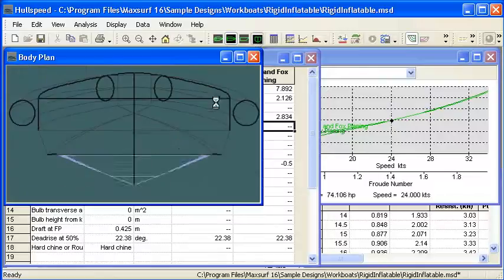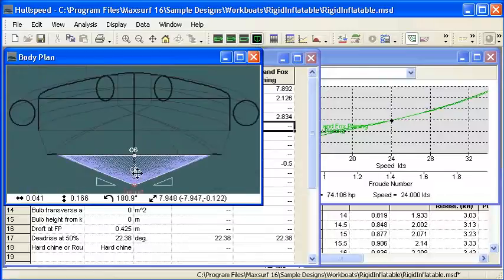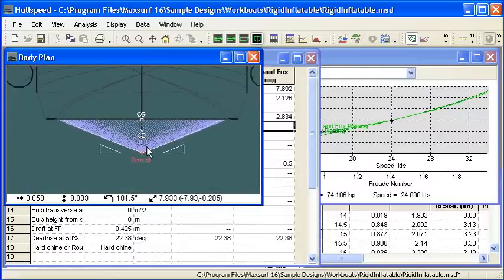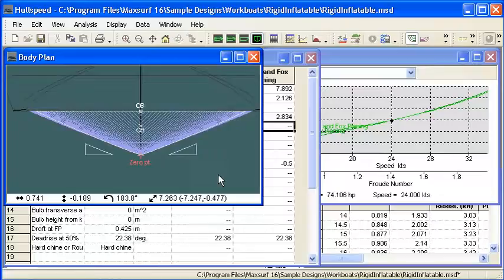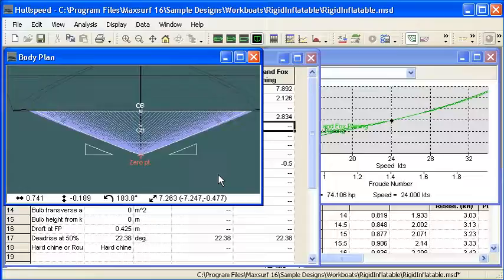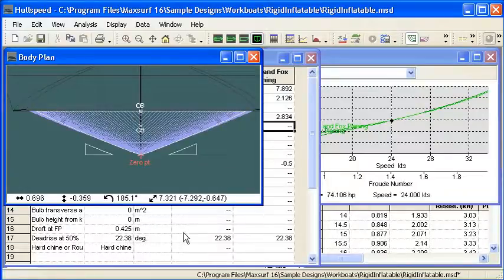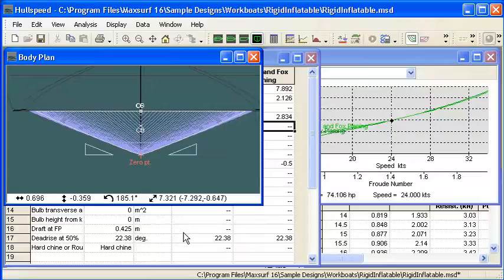The same applies to the dead rise angle. If we go into our body plan view, you can see the white triangles shown in the body plan give you some feedback as to the measured angle that's been calculated for you. You can see down there it's 22.38 degrees. You can override that value if you want to.